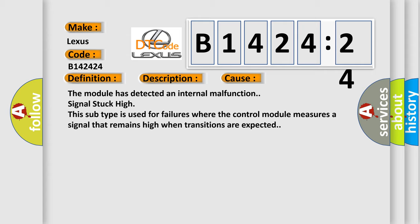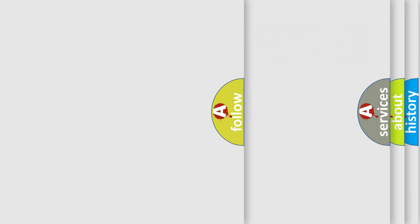This diagnostic error occurs most often in these cases: The module has detected an internal malfunction signal stuck high. This subtype is used for failures where the control module measures a signal that remains high when transitions are expected.